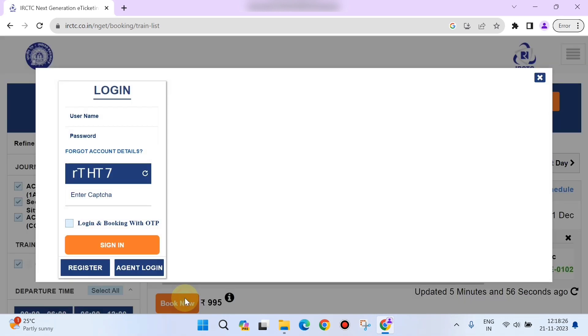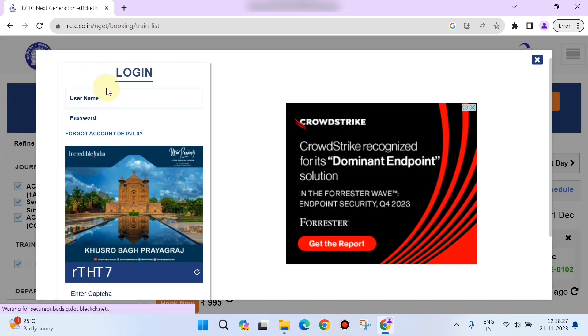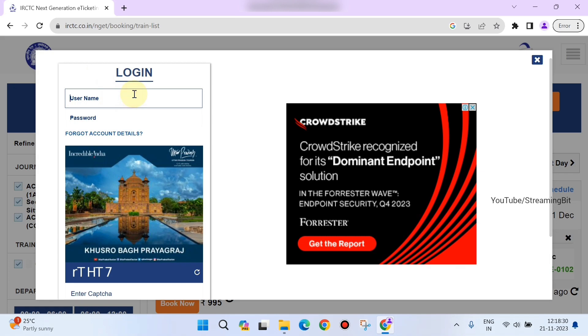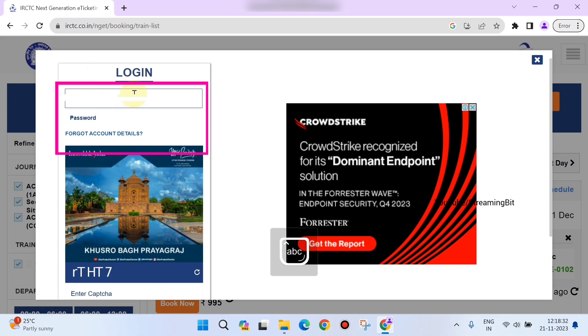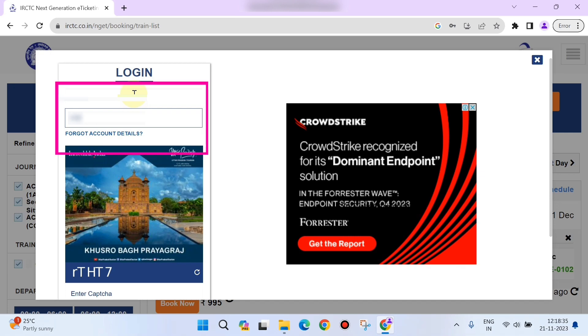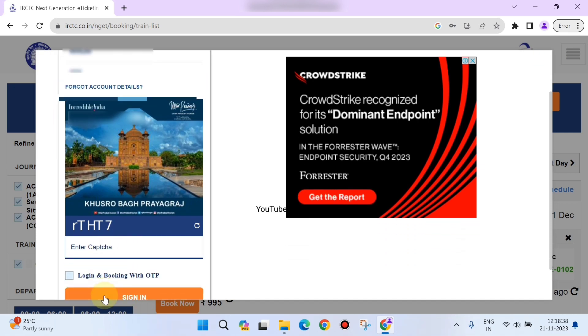Here you need to enter your username and password of your IRCTC account. I'm entering my password, and after that you need to enter the captcha. Once you're done with that, click on 'Sign In.'